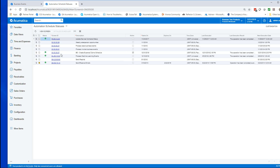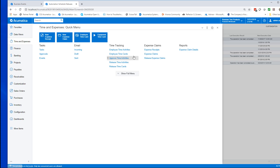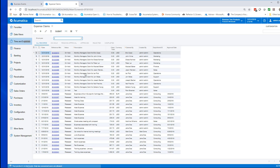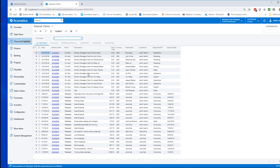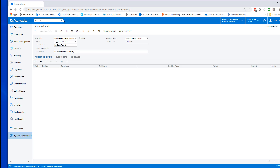It's done — it did run. We got the green ball there that indicates it ran successfully. We can go over to our Time and Expenses Claims and see that each one has been created for each of those managers successfully. Our import scenario worked and our business event fired. We can go back and modify the schedule and have it ready to go for next month.